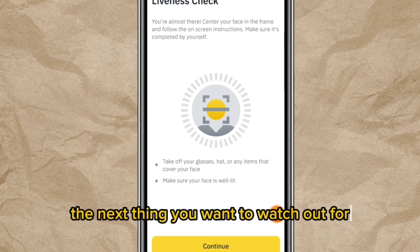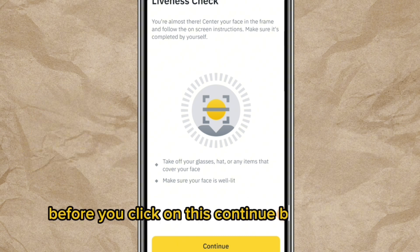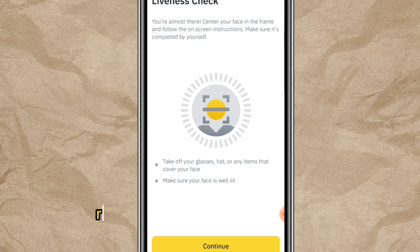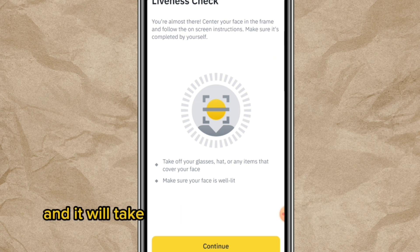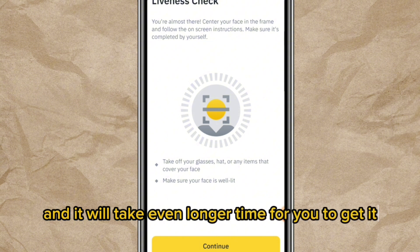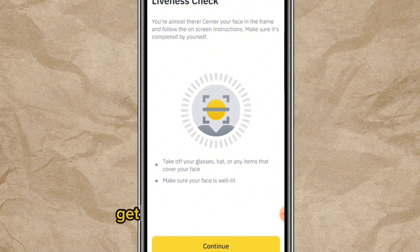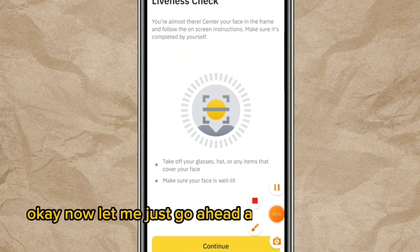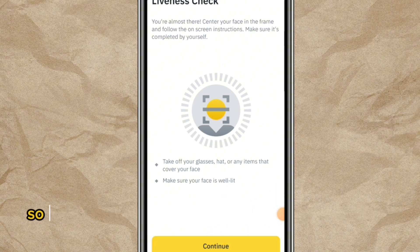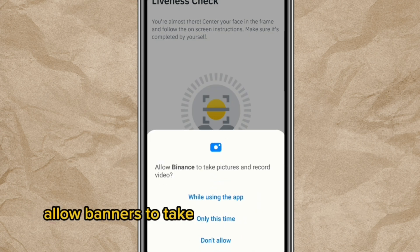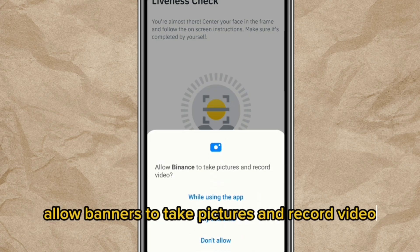Before you click the 'Continue' button, make sure you are on a plain background. If you make a mistake, you are likely to have to start afresh and it will take even longer. Get it right the first time. Now click 'Continue,' then select 'While using this app' to allow Binance to take pictures and record video.